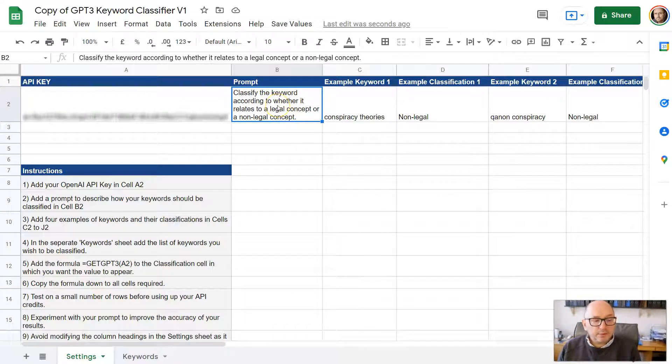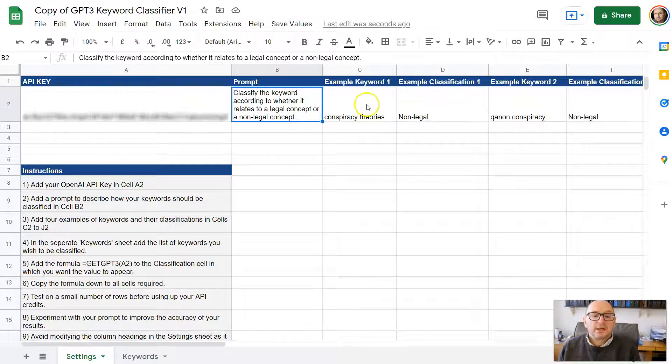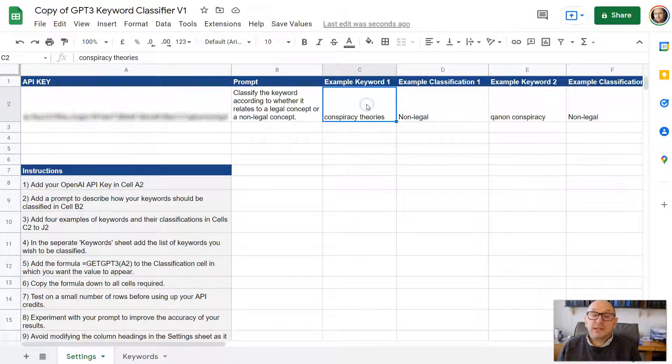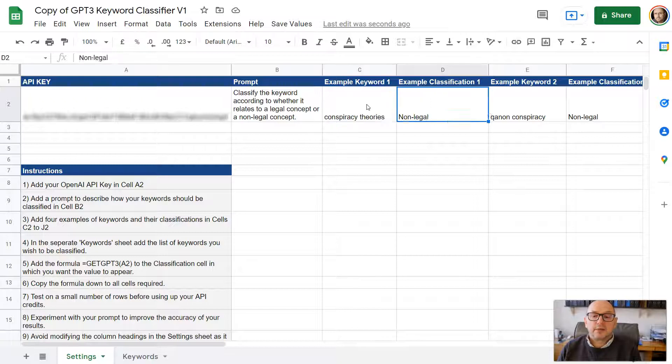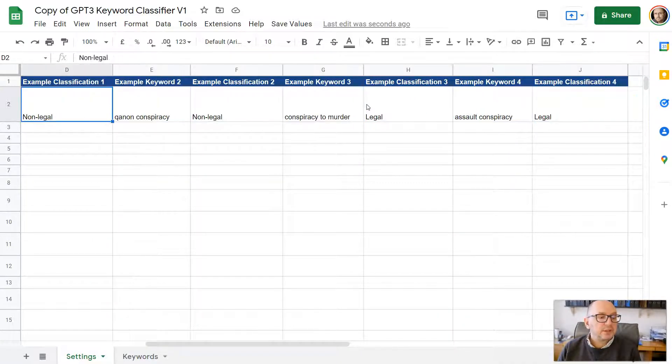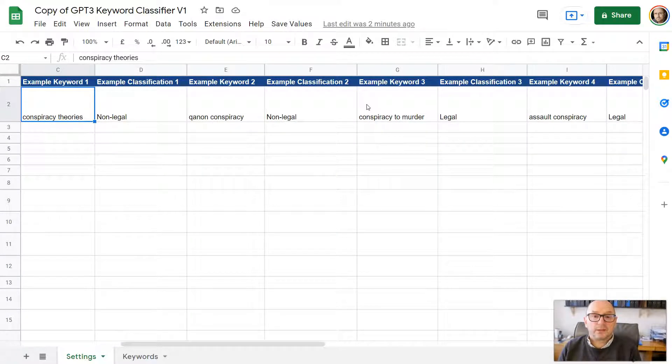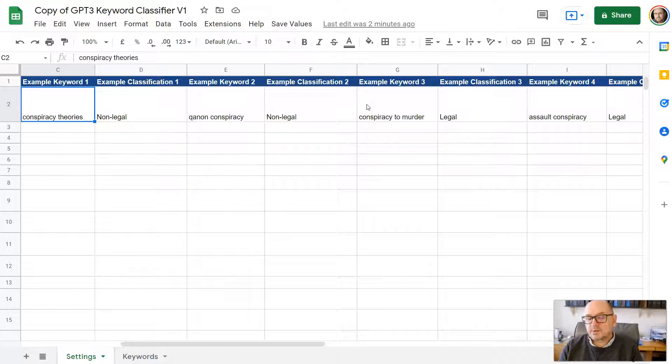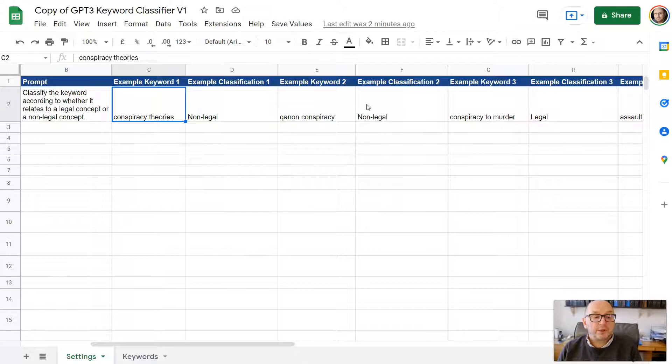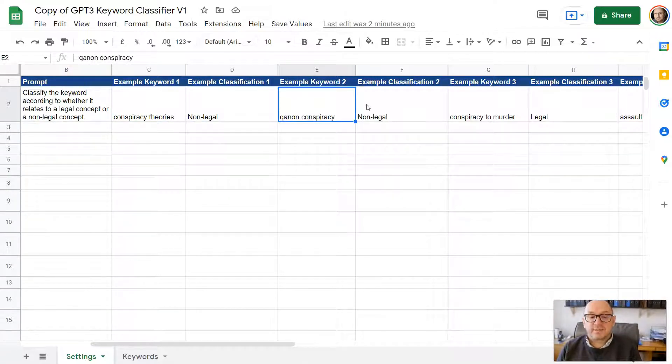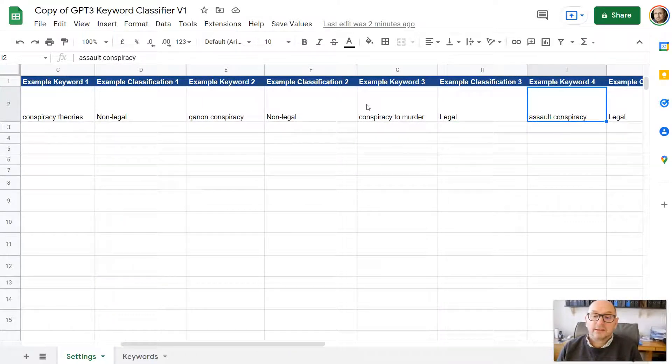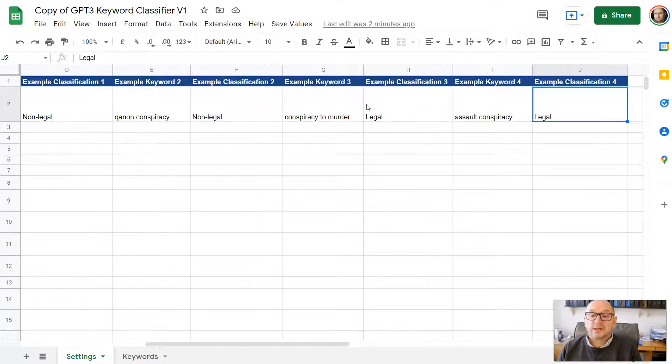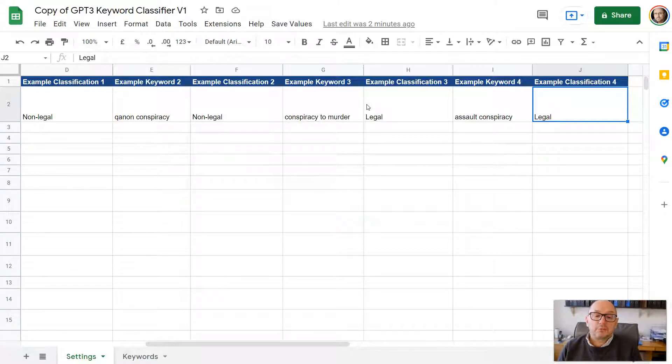So put in a description of how you want the terms, the keywords to be classified. And then you just need to give it some examples. You're training the model to show it what are right answers here. In total, you'll see there's four examples. So all you need to do is just give it some, in this case, we're using legal or non-legal. So I've put in here example keyword one, conspiracy theories, that's non-legal. Example keyword two, canon conspiracy, it's non-legal. Example keyword three, conspiracy to murder, that is legal. Example keyword four, assault conspiracy, and that is legal. And generally, those four examples should be enough to train the model.